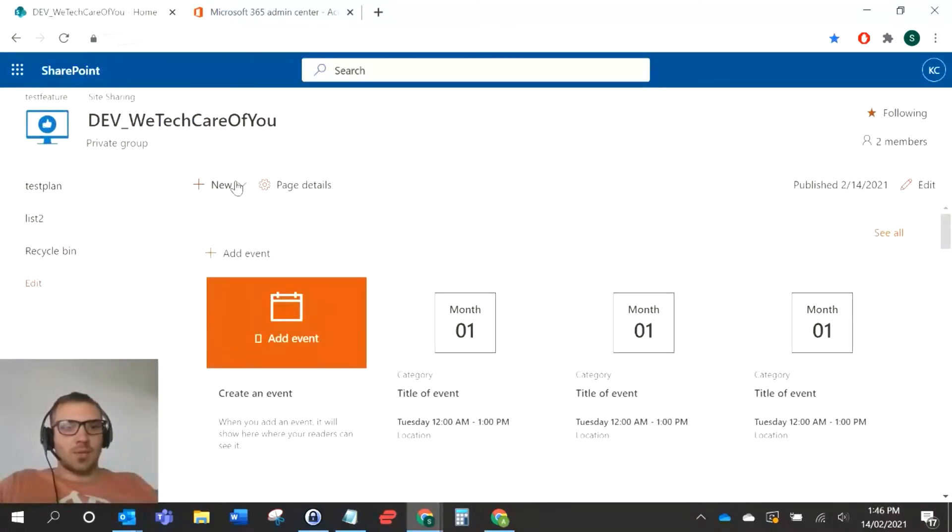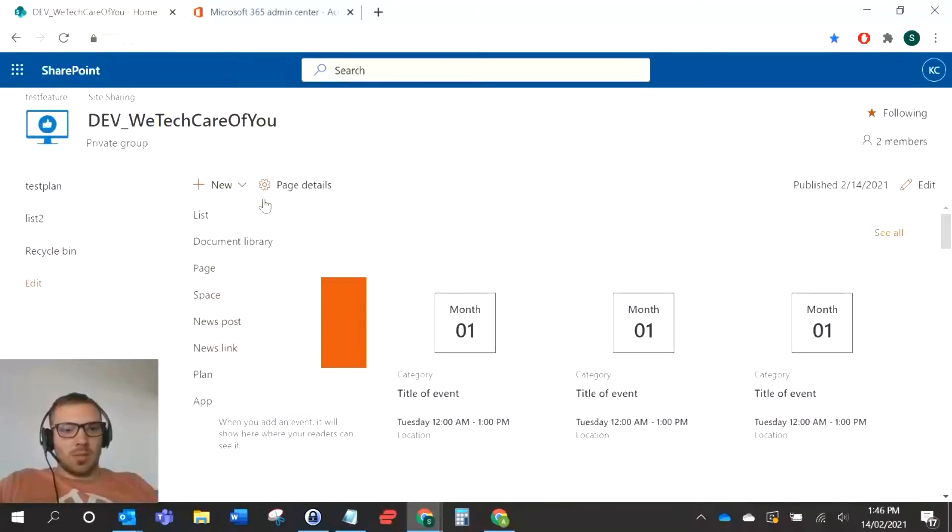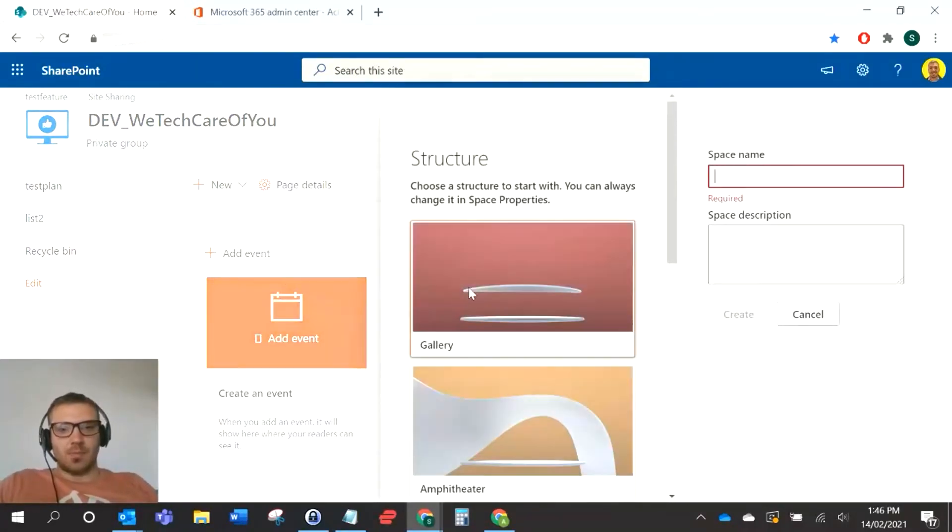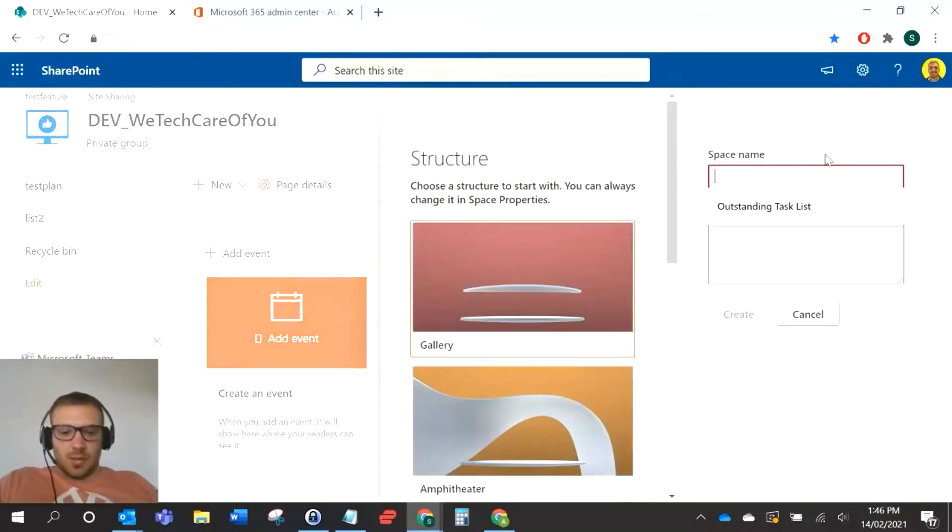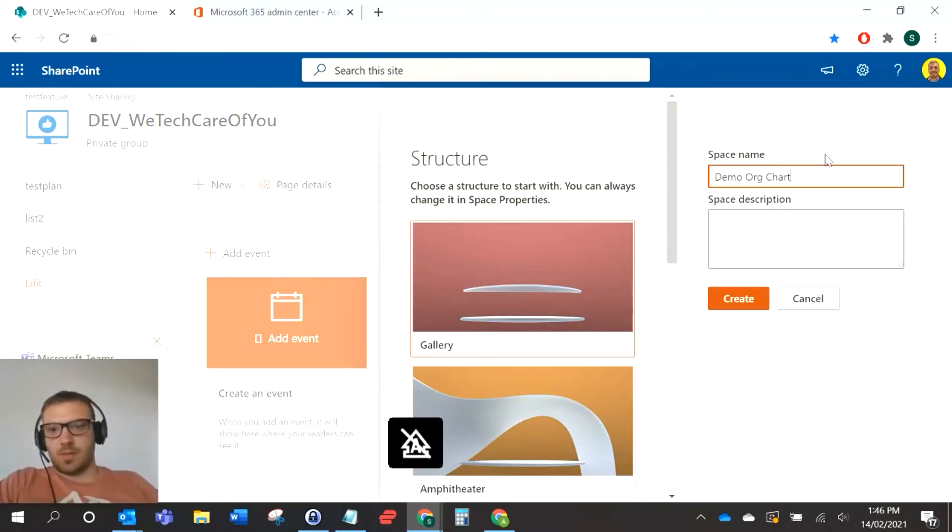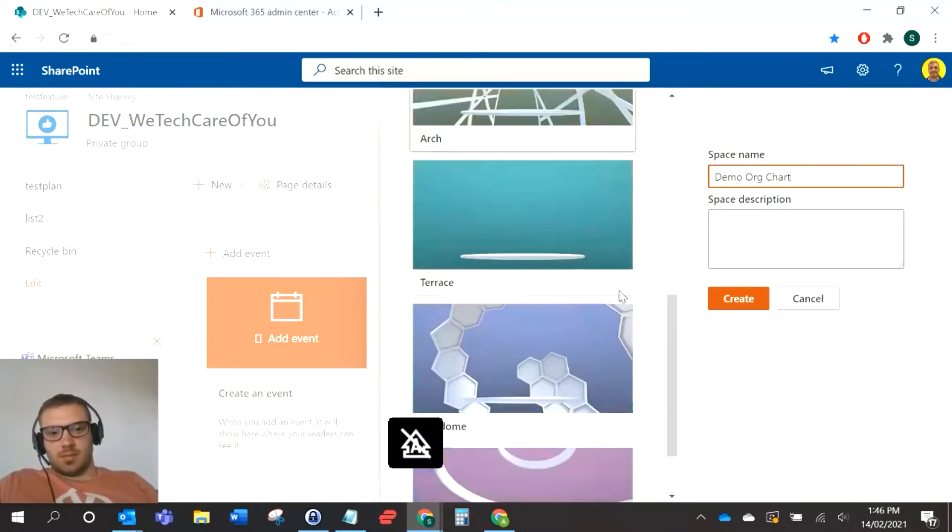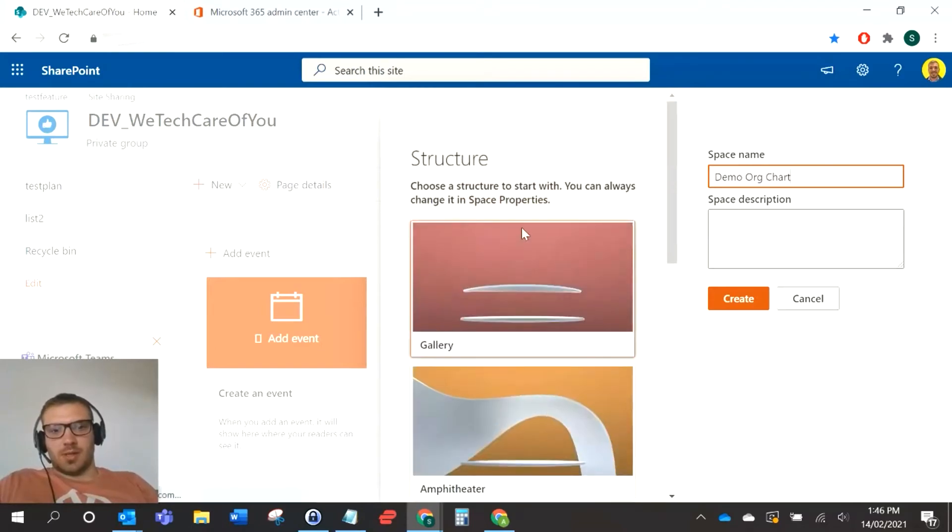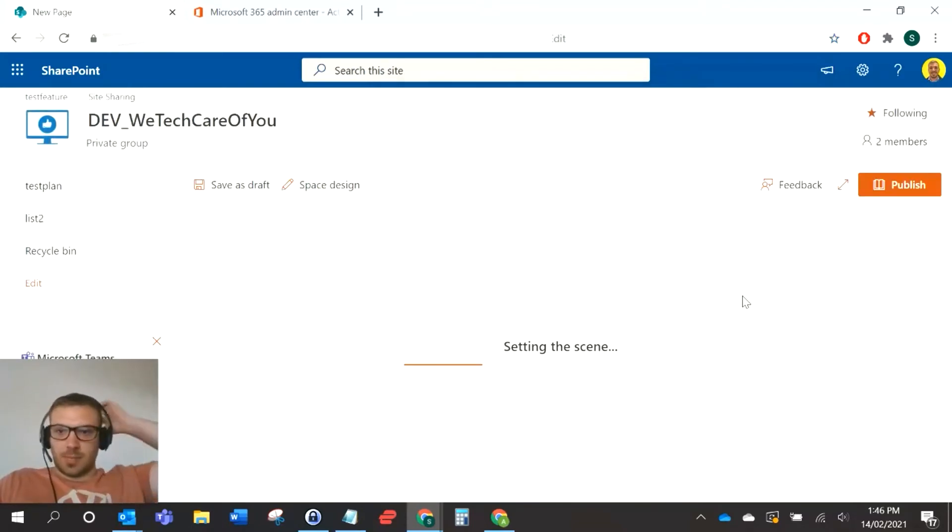I'm going to click new on the home page and then add a new space. We can just call this demo org chart, and you can select whichever background you want. I'm just going to create the space.